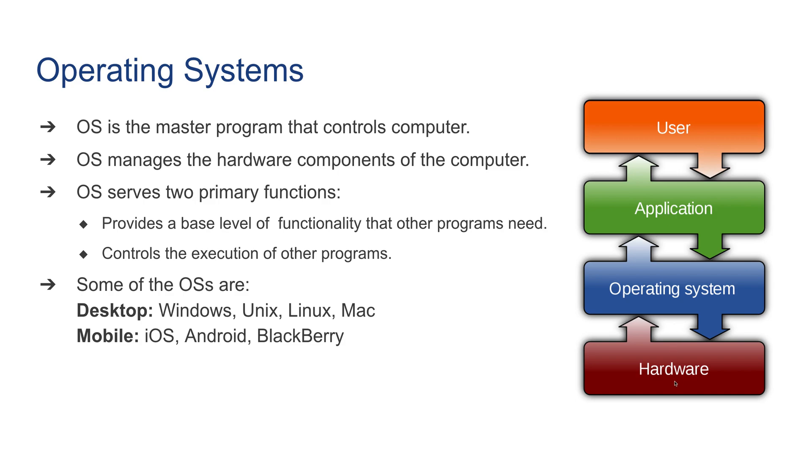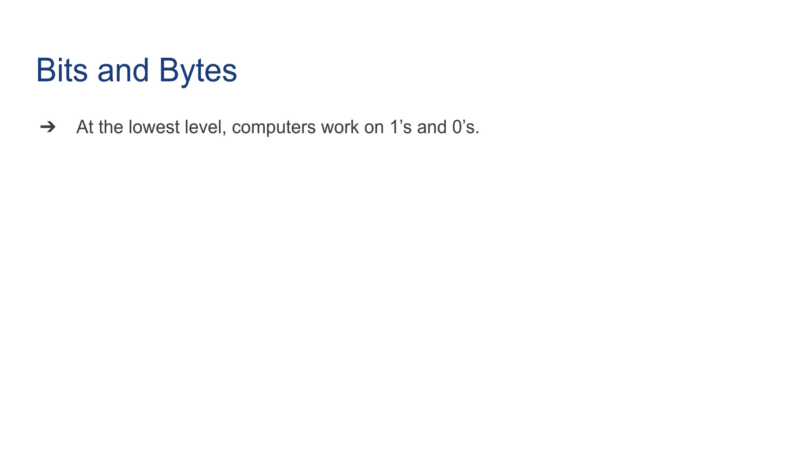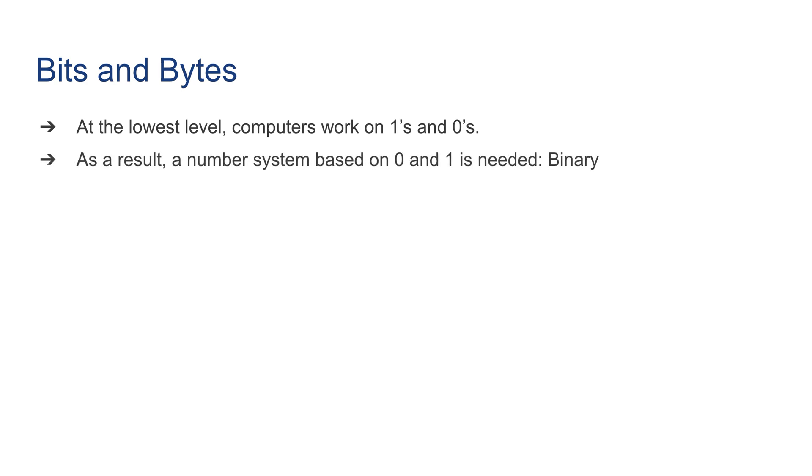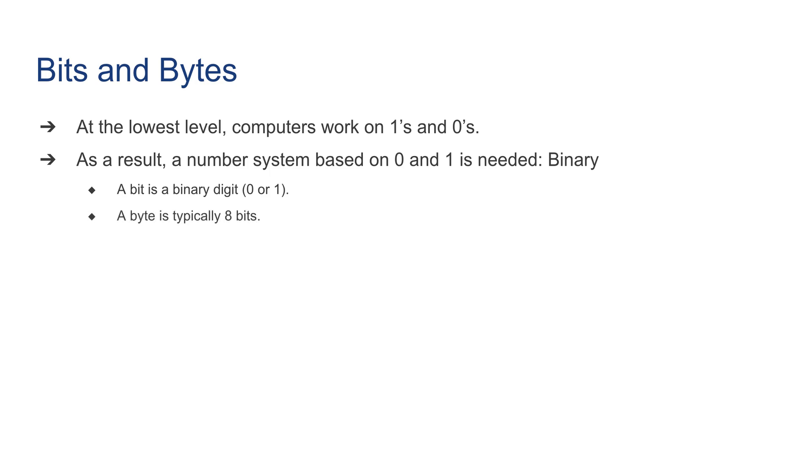Bits and bytes: at the lowest level, computers actually work on ones and zeros. As a result, a number system based on one and zero is needed, which is called the binary number system. In binary, a bit is a binary digit which could be zero or one. A byte is typically, or always, eight bits - a small piece of information.